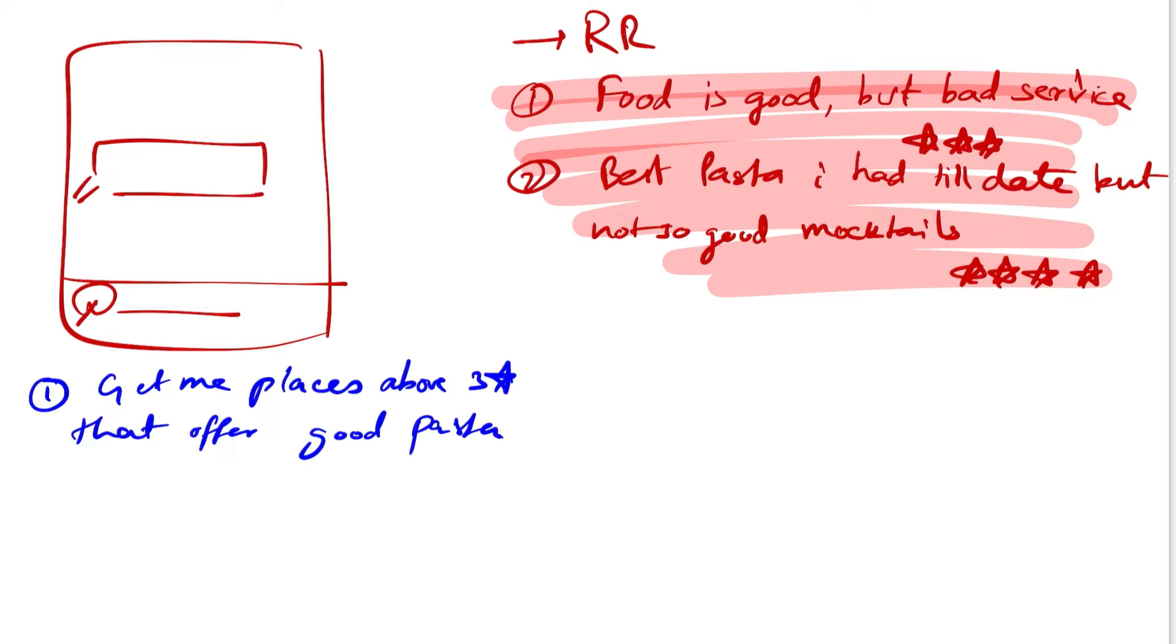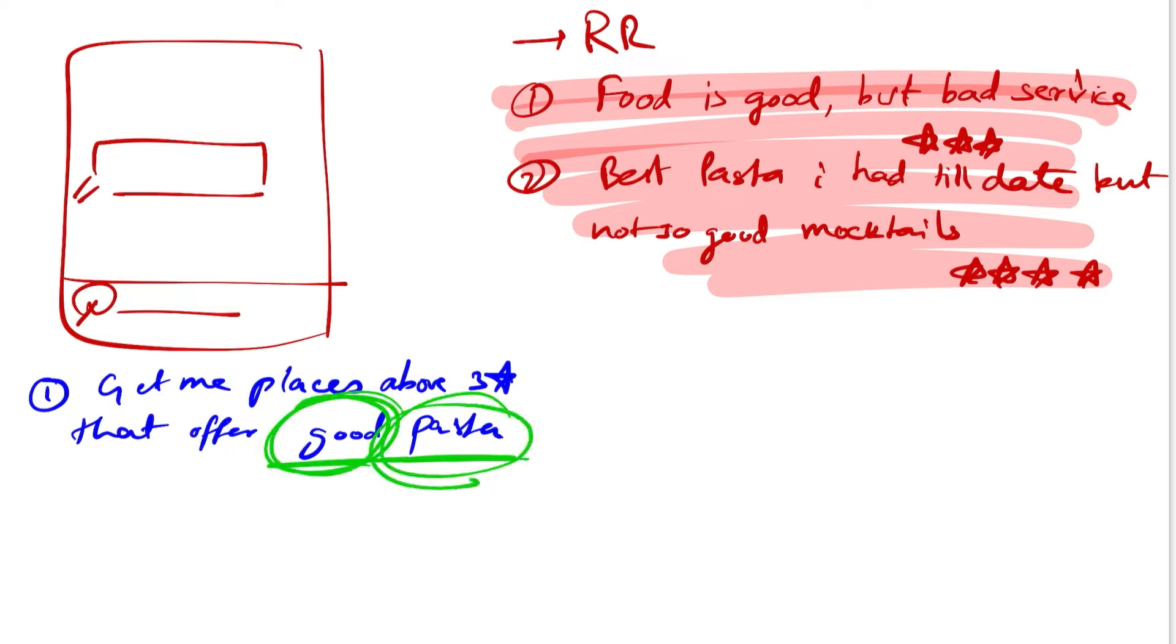Now if you break down this query, the major aspects that we need to understand are: he's looking for pasta that needs to be good, so that's the sentiment attached to a dish, for the places that have at least three star ratings. So that's another aspect that he wants the system to understand.